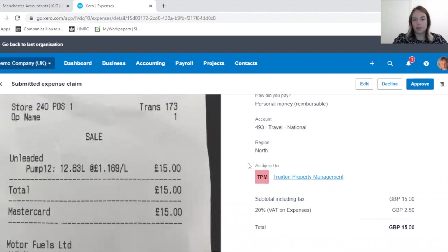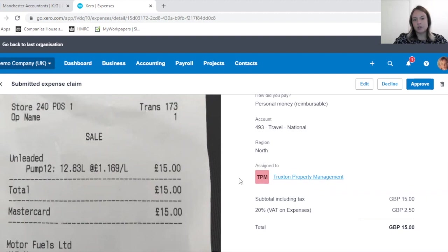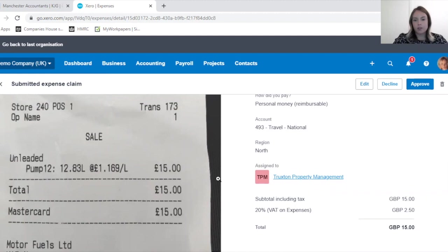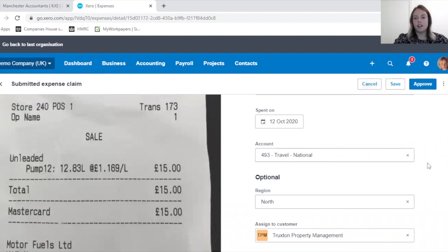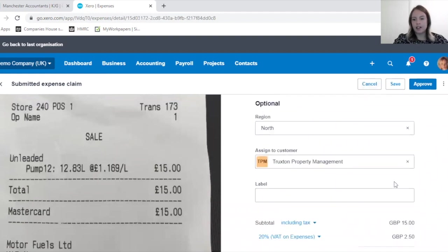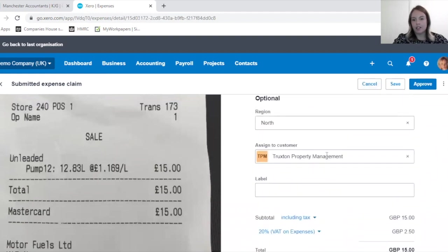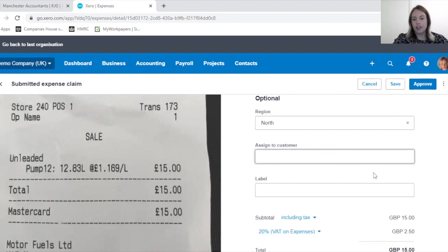It is worth checking here whether tracking categories have been used, whether you do use them or not, and whether the correct one has been used. This section here is where we've assigned it to a customer.